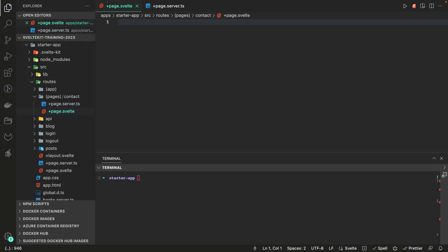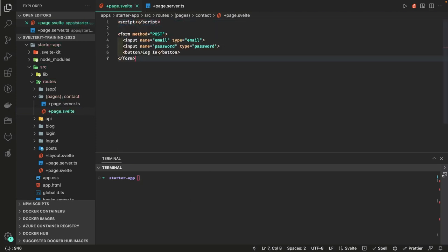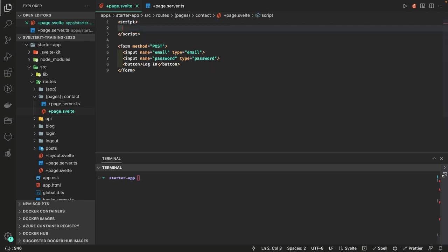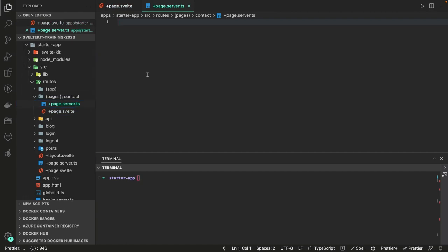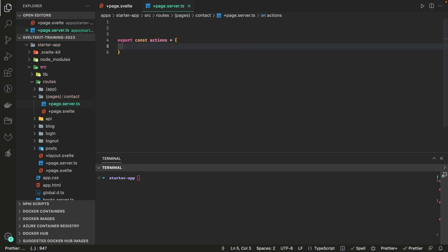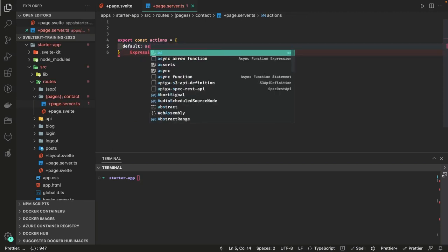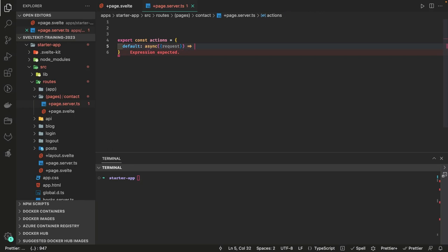Let's write a simple form. Inside a page I have a simple script — not doing anything there — and this is my simple form component. A form is just a new way to handle form submissions from the client side with a POST request. I've specified method POST, and when you click login you submit the data to the server side. This all takes place inside page.server.ts, where you define and export the actions — specifically the default action — to handle the request coming from the client side.